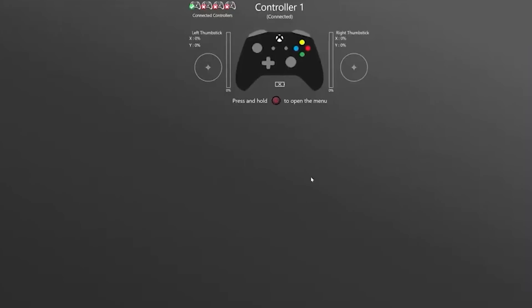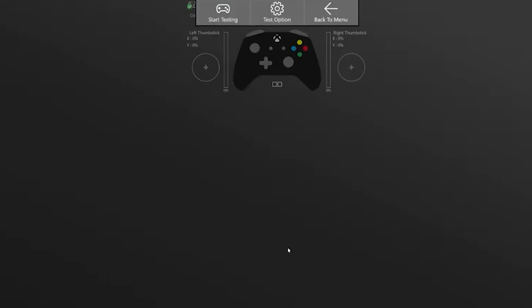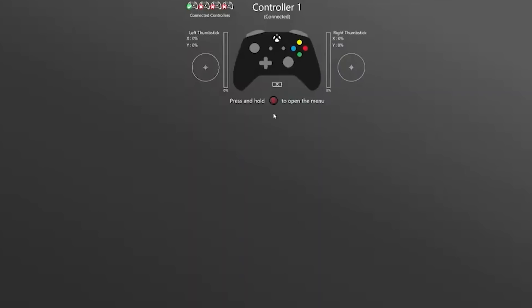Nice. Okay, controller test. Yep, let's just test the vibrations. Yep, that's nice and smooth. Job done.